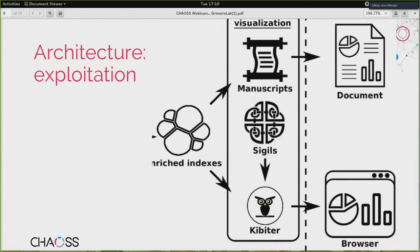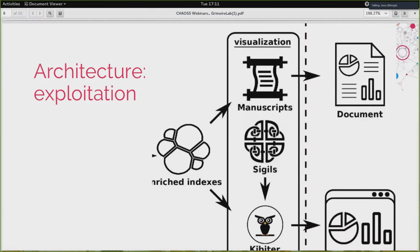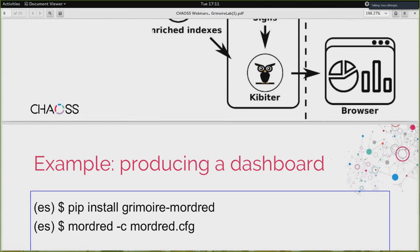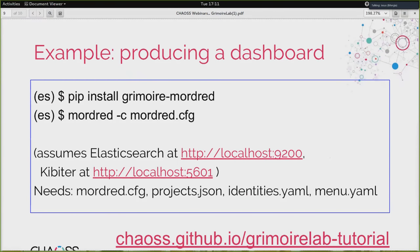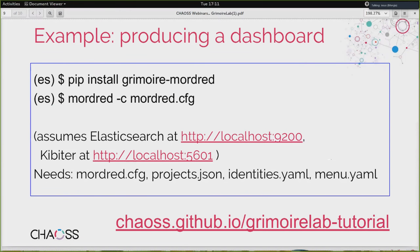Then you have the exploitation architecture: how you take those enriched indexes and produce information for reporting or for the dashboards. Here is a simple example of how you produce a dashboard with Mordred. What you need is a description in a file called mordred.cfg, defining the data repositories you want to deal with and what to do with them. Assuming you have Elasticsearch and Kibiter already installed, you just pip install Grimoire Lab — the main Python package driving everything — and then run Mordred with the configuration file you need to produce. You have detailed information in the Grimoire Lab tutorial explaining how to produce these configuration files.